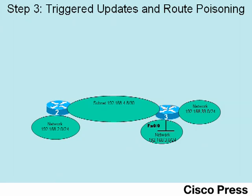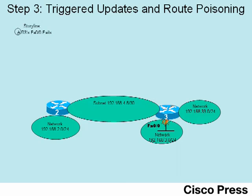Next, we'll move on to step 3 of this video. This step uses a sequence of three events that shows how triggered updates, route poisoning, and poison reverse works. First, at step A, you see that R3's FA0.0 interface fails.